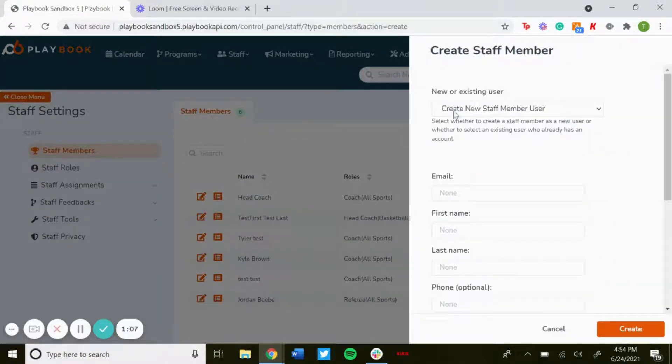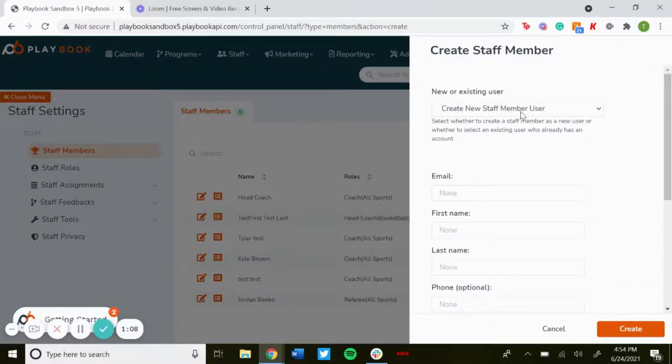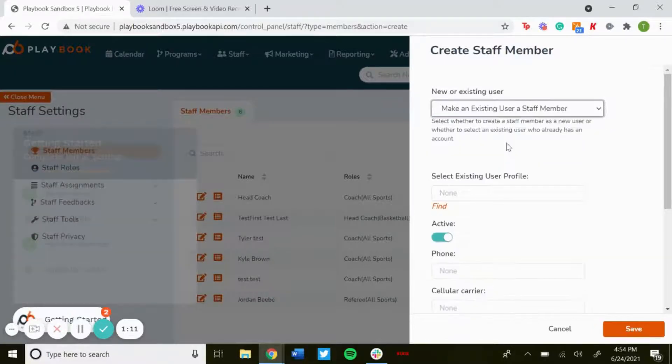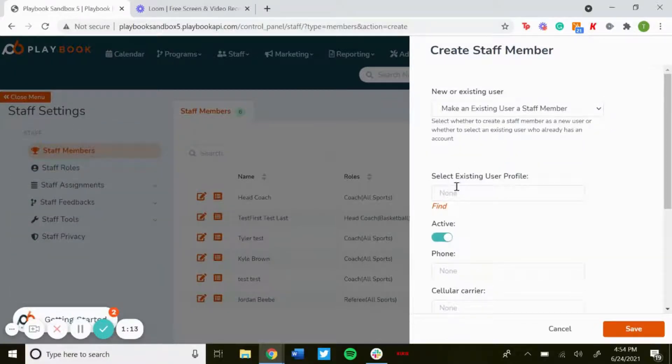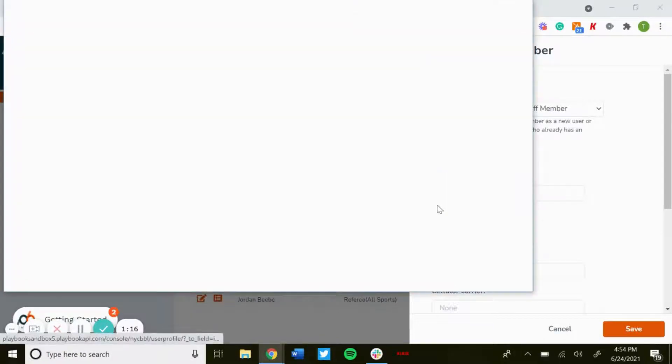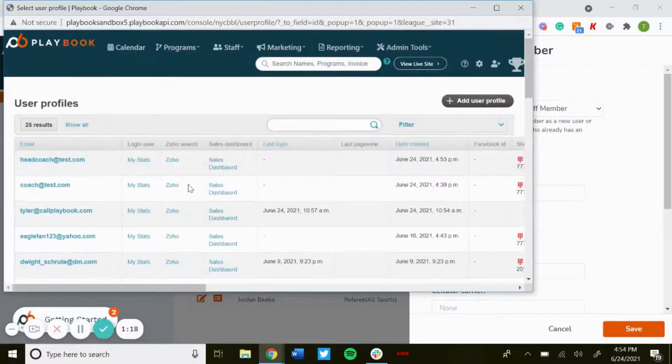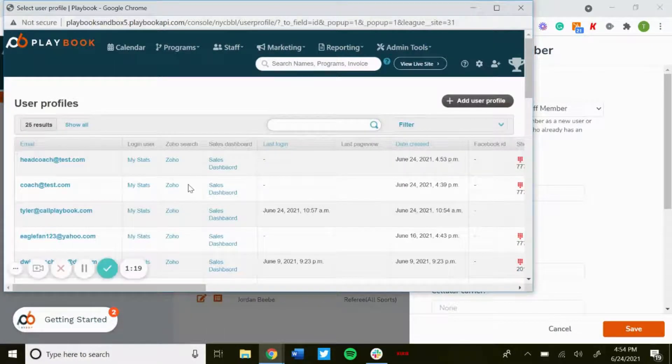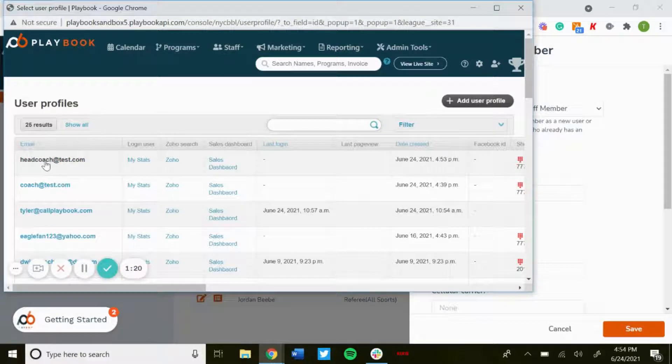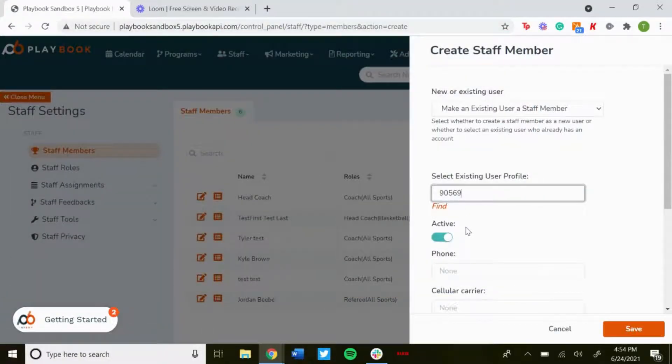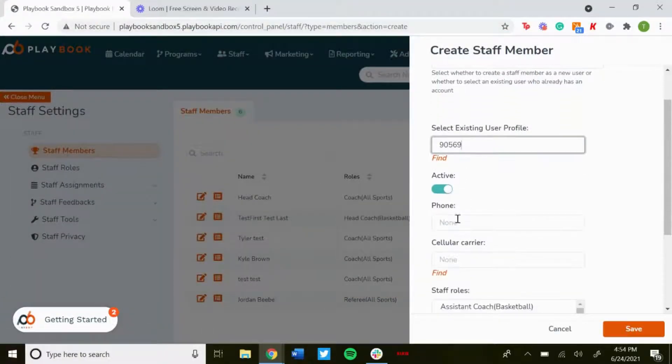And instead of creating a new staff member user, you'll want to make an existing user a staff member. Select existing user profile, so you'll click find, and then you'll look for that user that you just created. So we just made headcoach@test.com, place that there, make sure it's active.